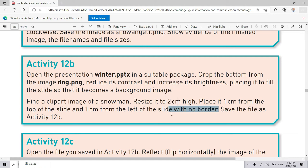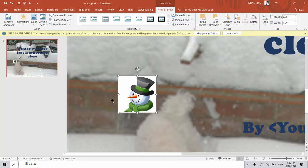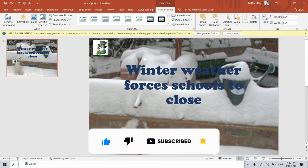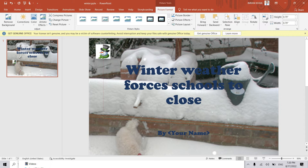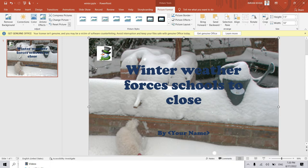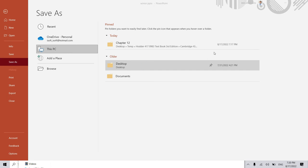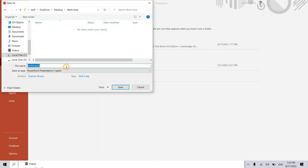Place it one centimeter from the top of the slide and one centimeter from the left of the slide, with no border, and save this activity file as Activity 12b. I move it to the top — one centimeter from the left and one centimeter from the top. This is almost one centimeter from the top and one centimeter from the left side, with no border. I save this file using Save As in my work folder, with the name Activity 12b.